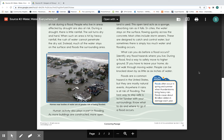What can you do before a flood occurs? Identify any flood hazards where you live. During a flood, find a way to safely move to higher ground. If you have to leave your home, do not walk through moving water. People can be knocked down by as little as 6 inches of water. Floods are a common hazard in the United States, but they are mostly natural events. Anywhere it rains is at risk of flooding. The best way to stay safe is to be familiar with your surroundings. Know what to do and where to go if a flood occurs.